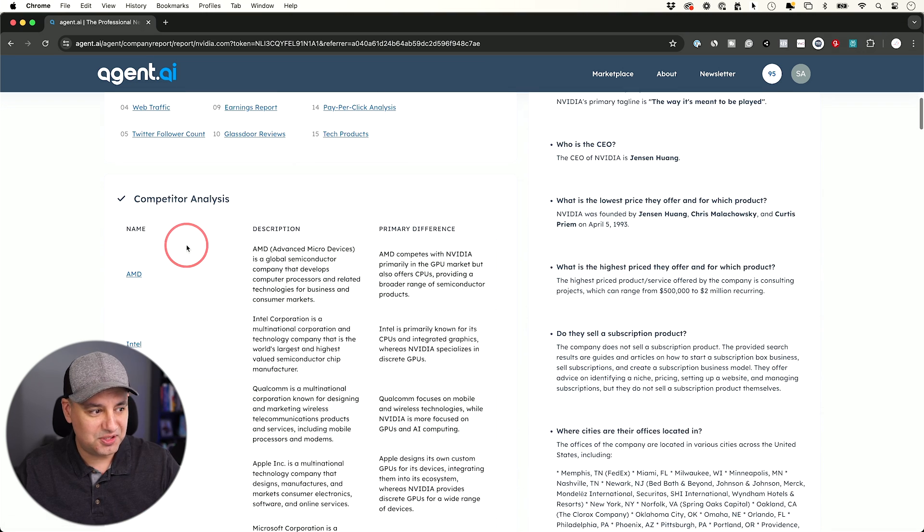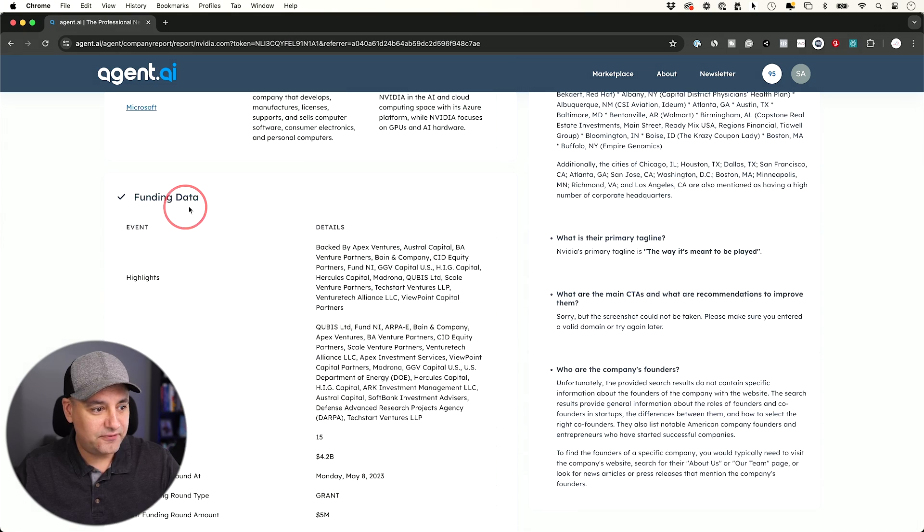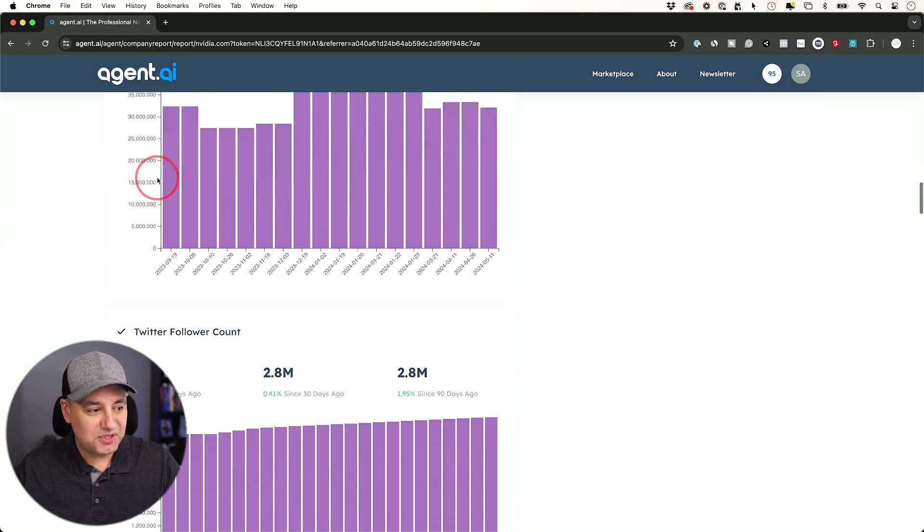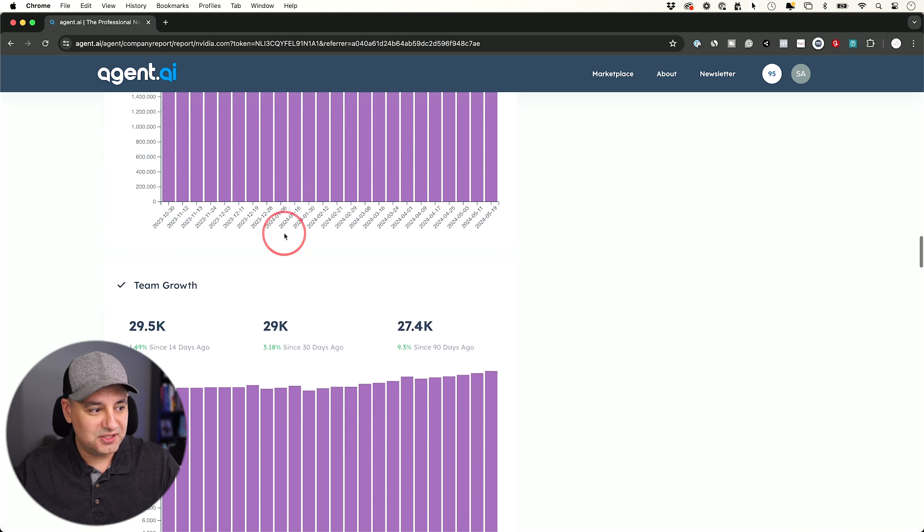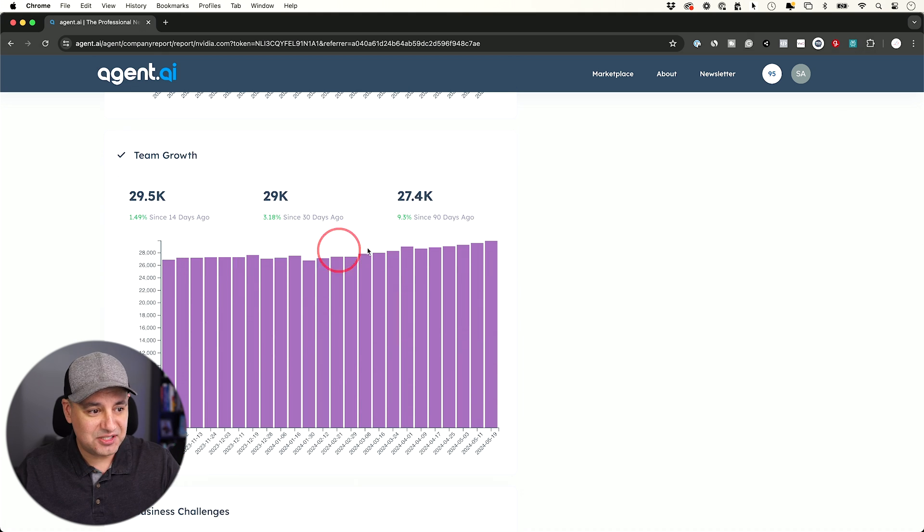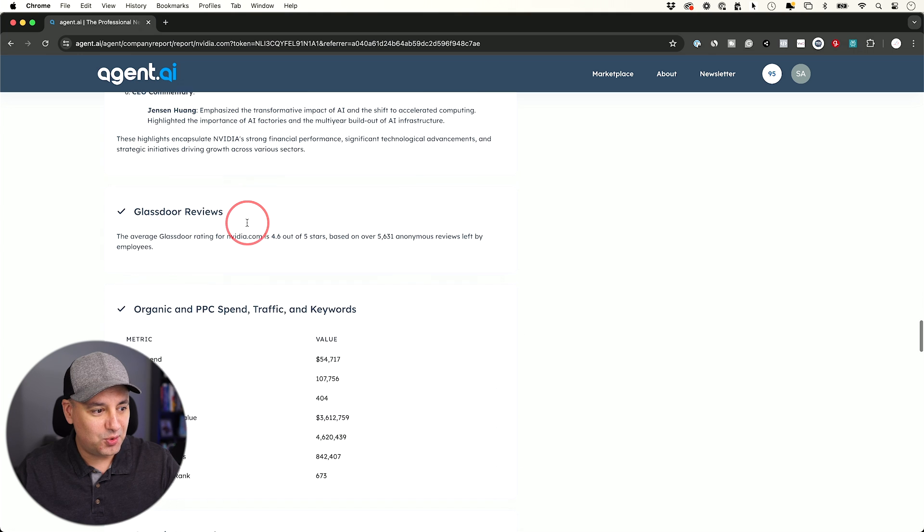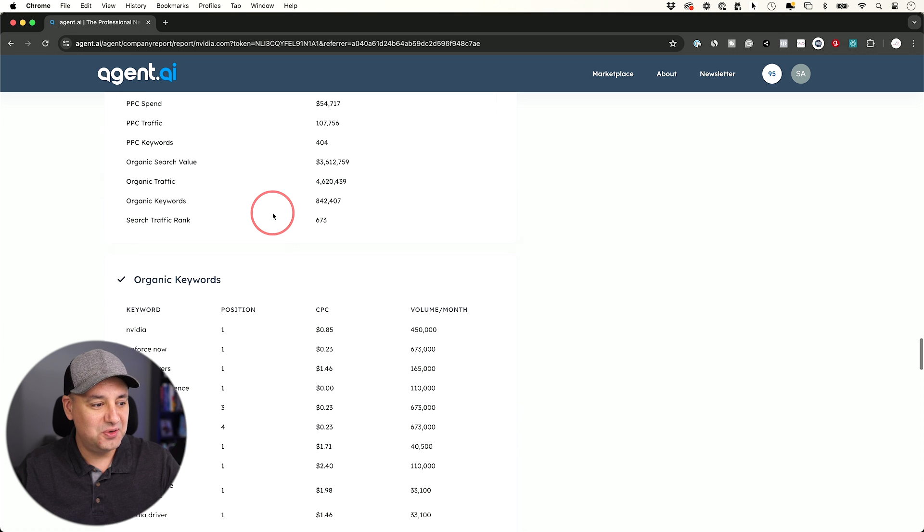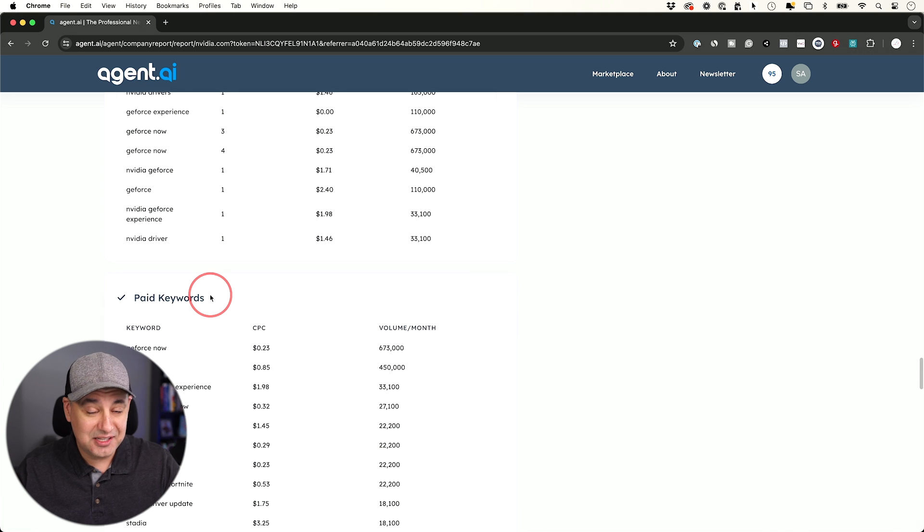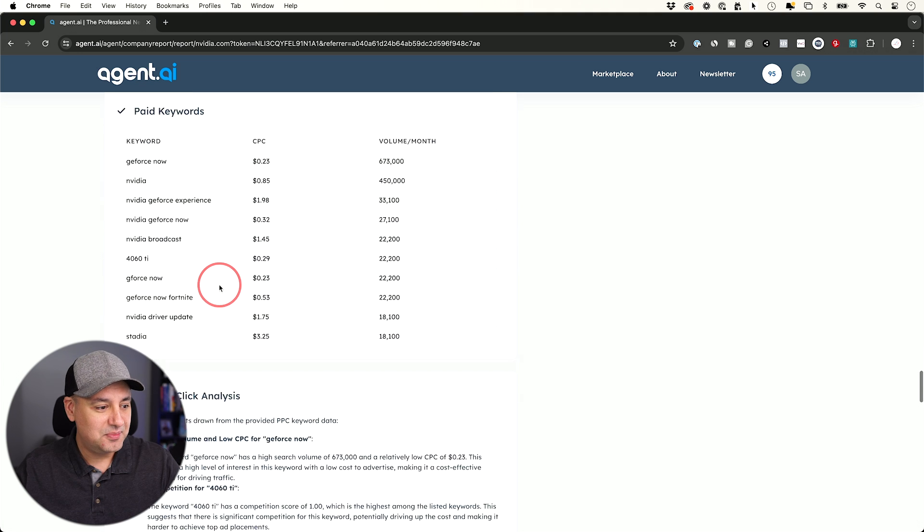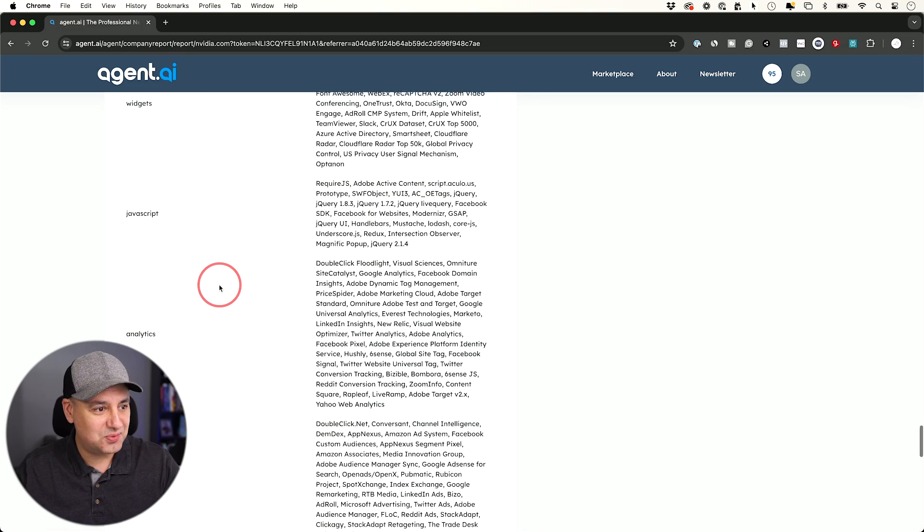I'll just go through some of this competitor analysis, funding data. It tells you about website traffic, tracks their social media following on different types of social media platforms, how fast they're growing over time, a full earnings report, the Glassdoor review. It even does organic keywords and where they rank, paid keywords and how much it's costing.